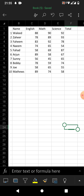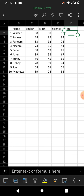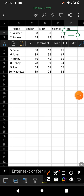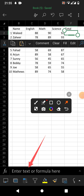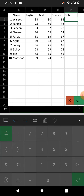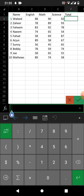We will show you how to apply a formula to a whole column in Microsoft Excel on your Android phone. Simply tap on a cell, then tap on 'Enter text or formula' — you can see that option here. Tap on it and the formula box will open.